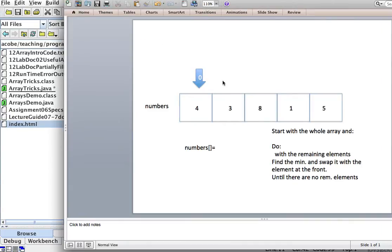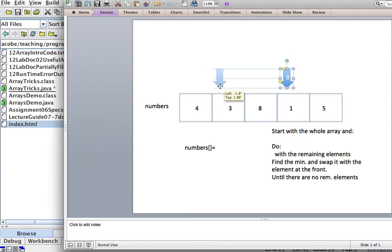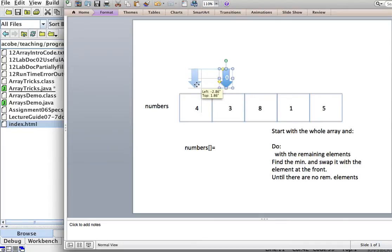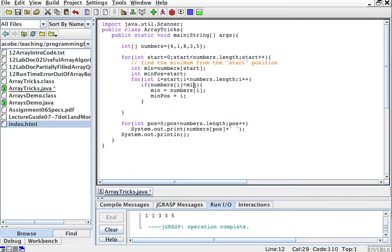If start is 3, then i goes from the 3rd and 4th element only. If start is 1, then i goes 1, 2, 3, 4. So it goes from start to the end of the array. Traversing those remaining elements, if the number I'm looking at is less than the minimum, then my new minimum is that number, and the position at which I found it is i, because i marks the position of that number.